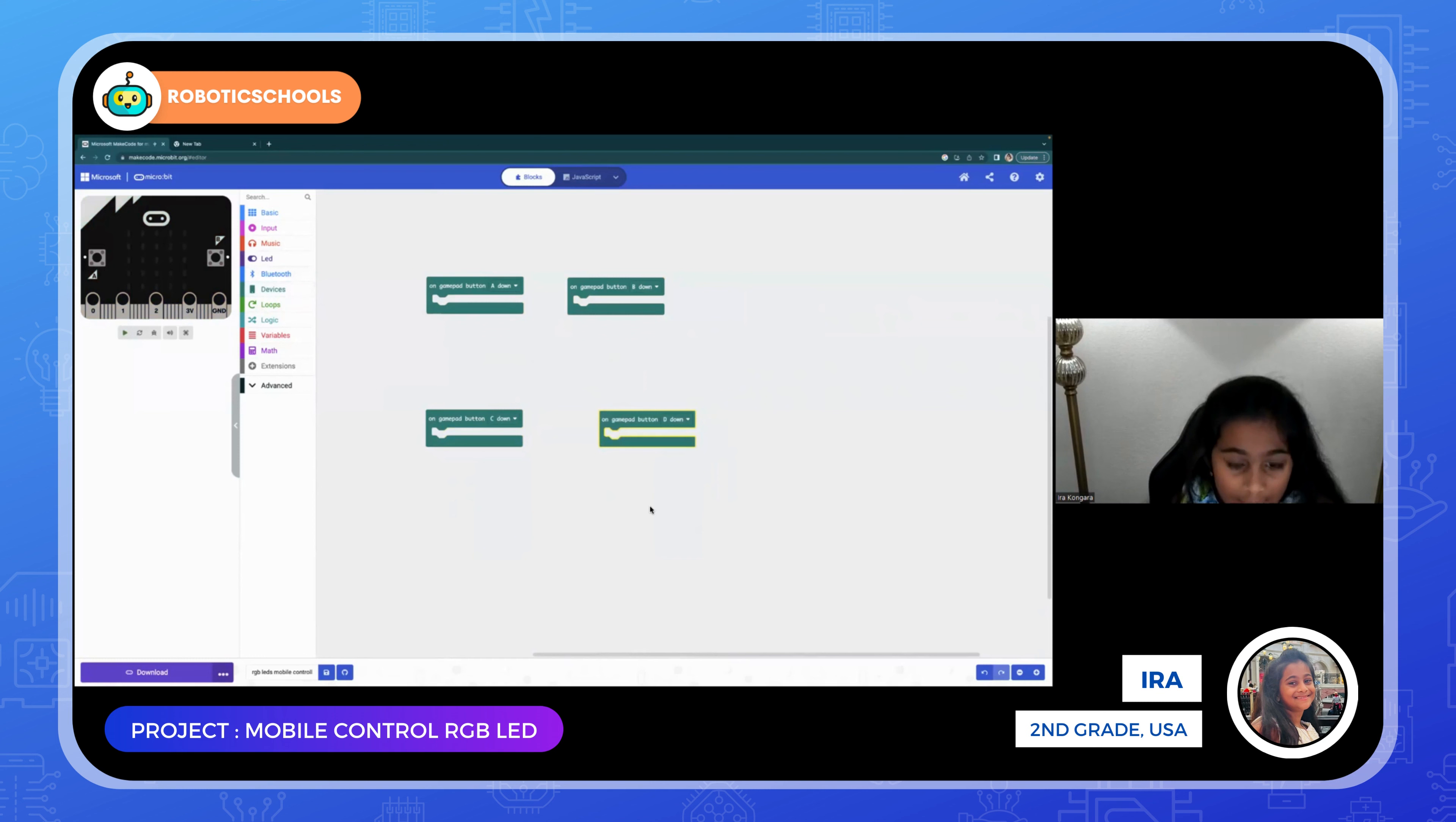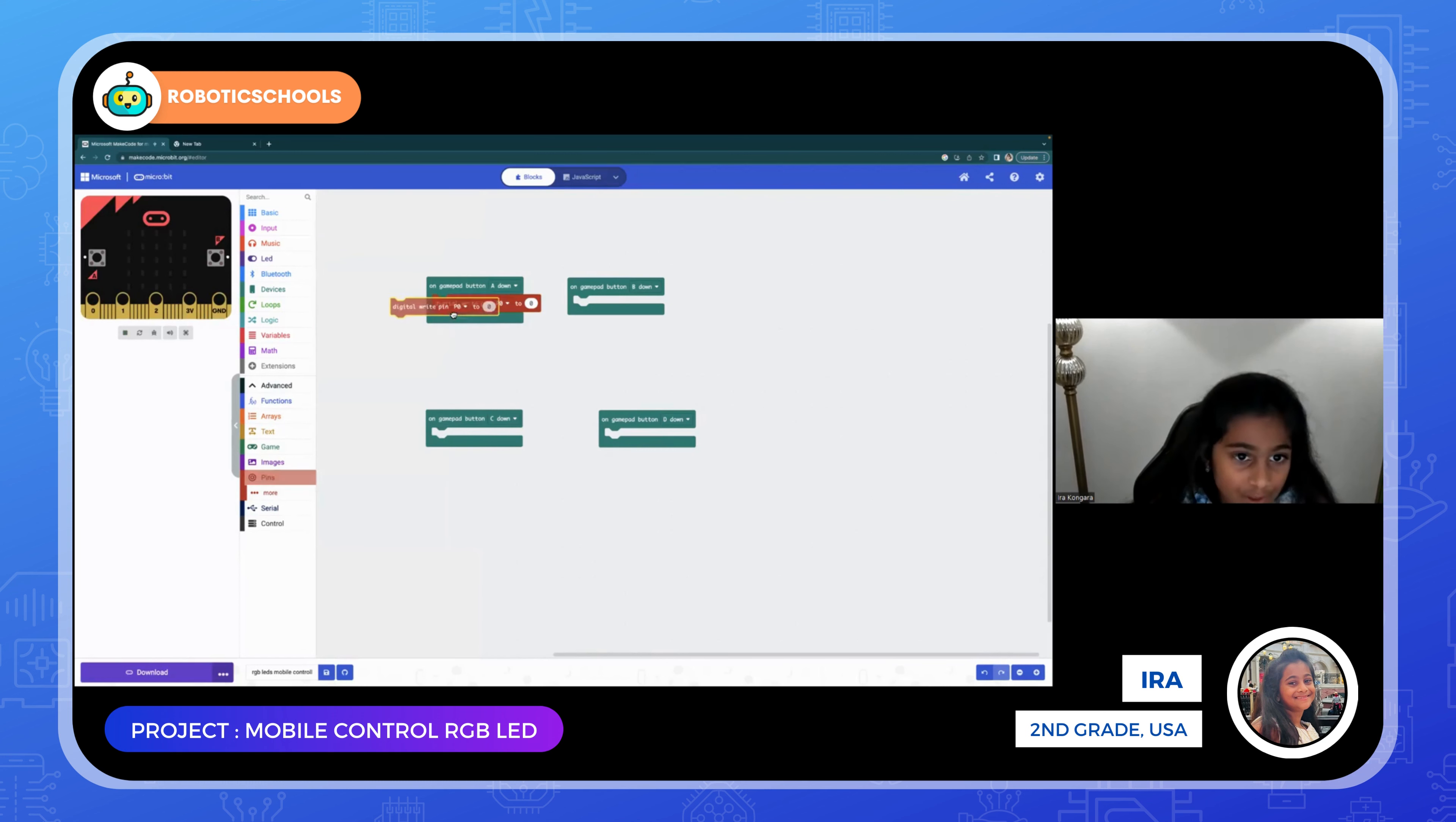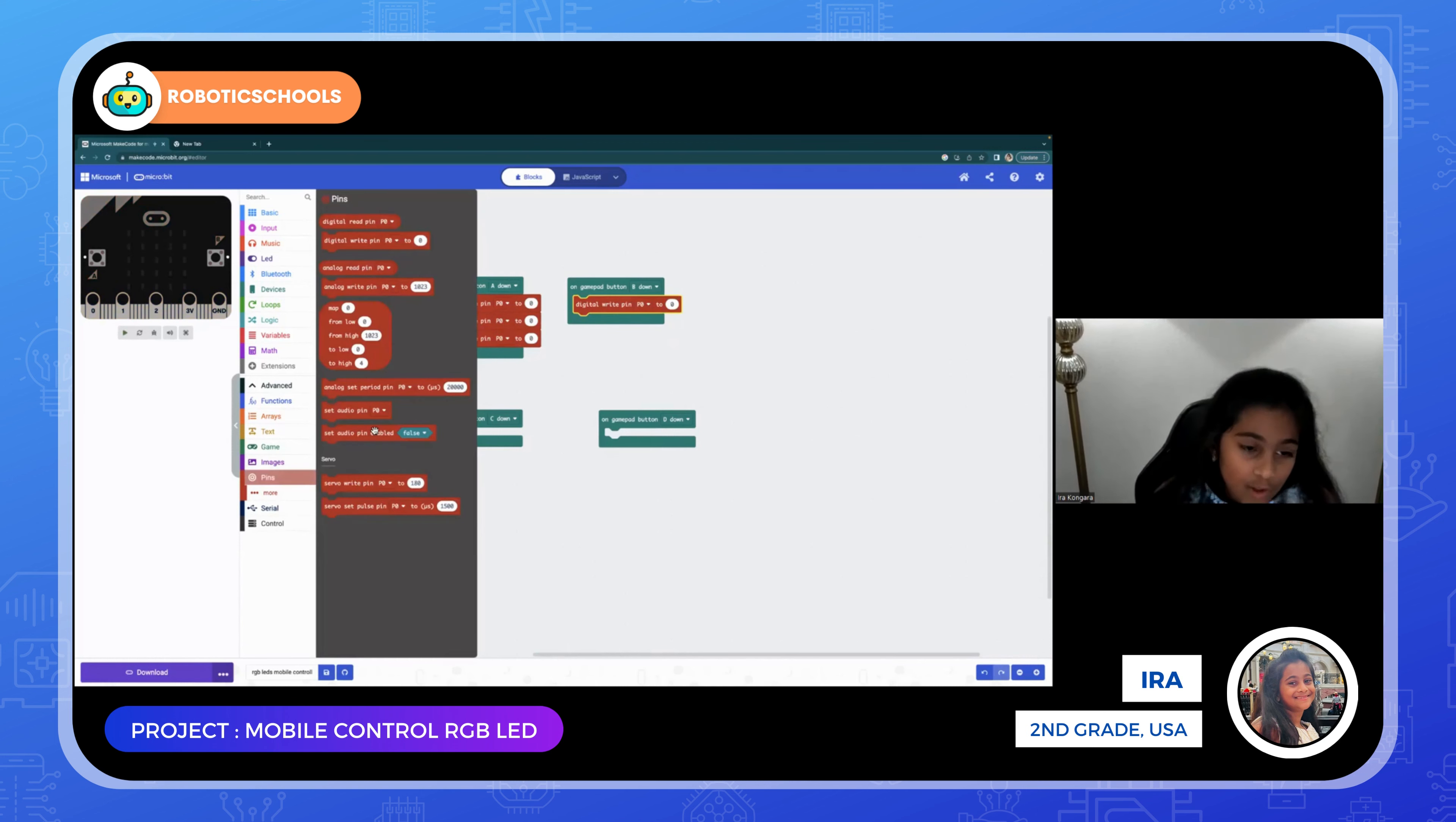Then you're going to click advanced and go to pins. You're going to put three digital write pins to P zero. Just put three of them in each. Put three of them in each - one in A down, one in B down, one in C down, and one in D down. After this activity, you can try it with analog write pin too if you want to do a little experiment.